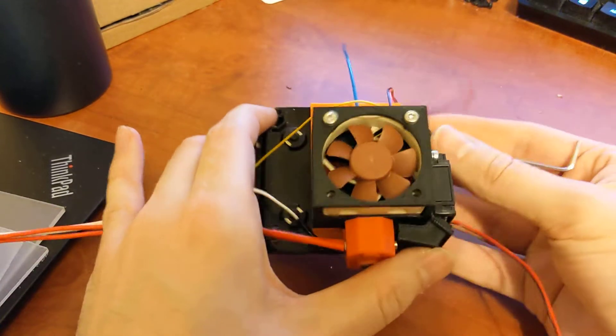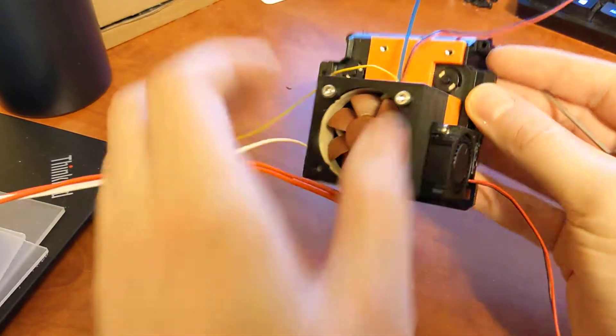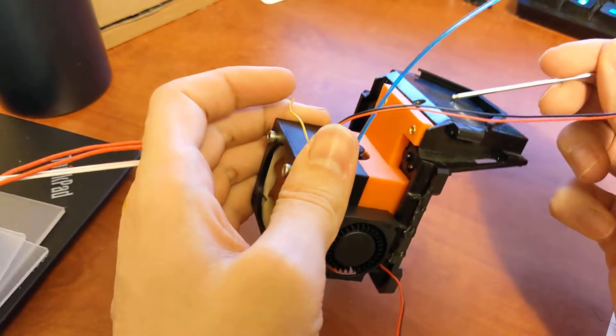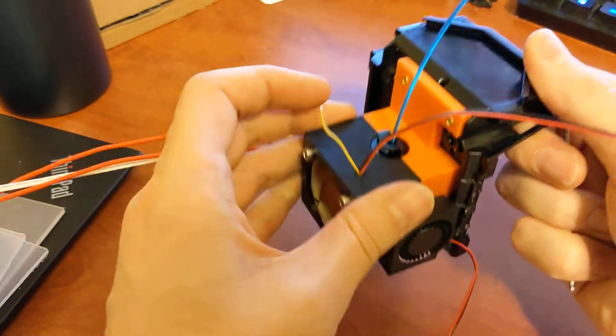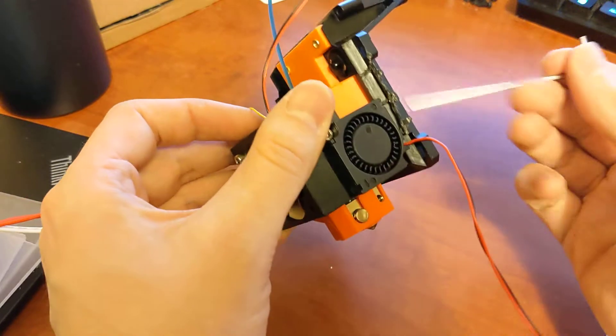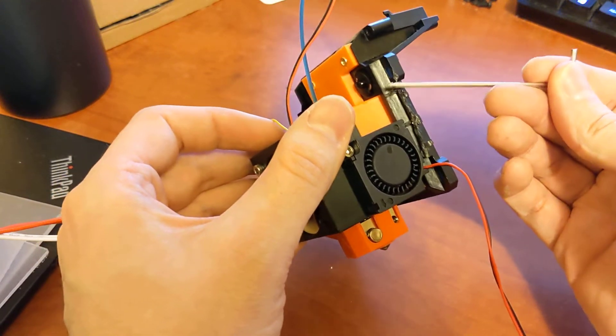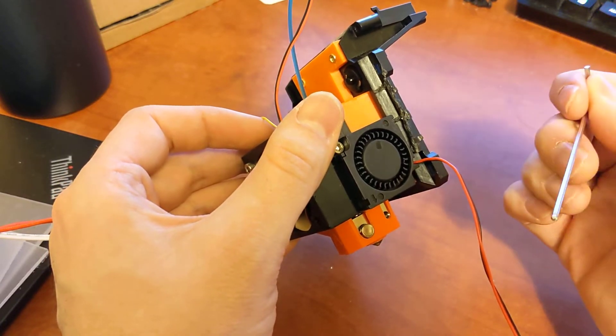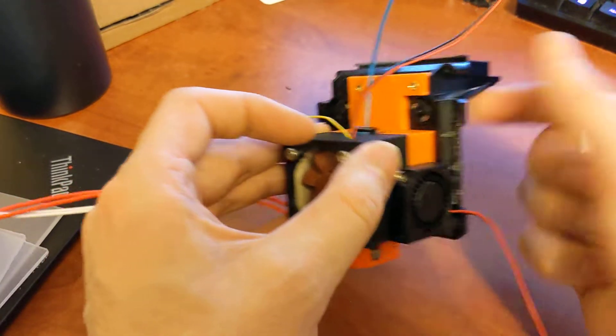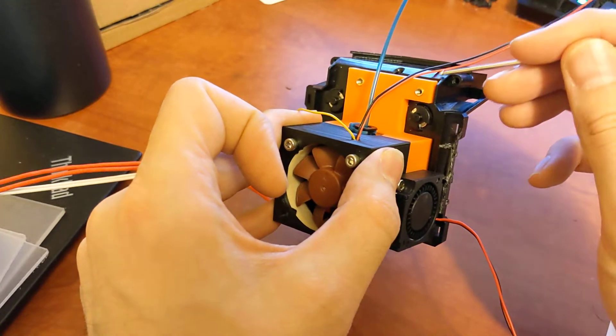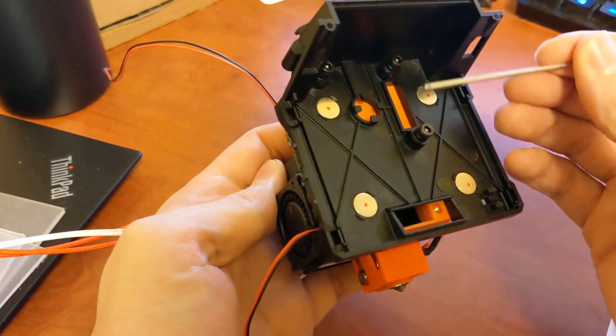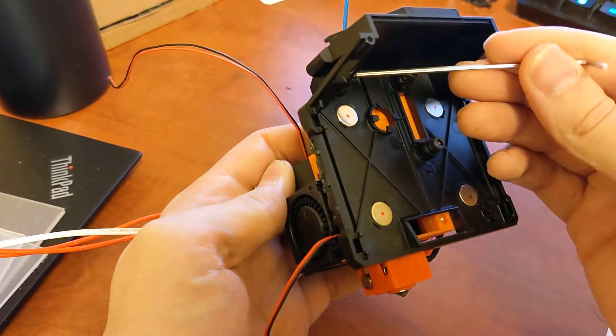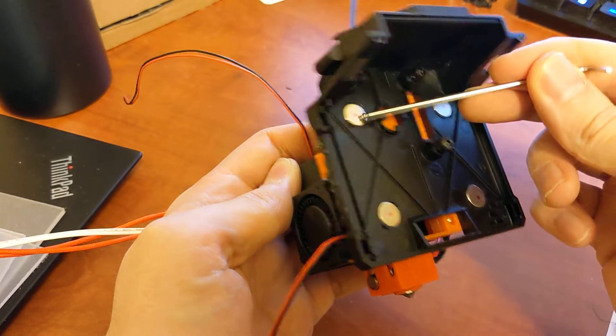Essentially what I've done is I've actually used the existing mount here. So this is the existing Replicator 5 mount that mounts to the linear rail. The only modification I've made is I've just cut off this, there was like a little loop here that protruded, just so I had room for my 3010 fan. So what I've done is I've actually made an adapter here, this orange piece, that bolts directly to this plate and it uses the existing motor mount screws here for the NEMA 17 motor that would have been here for the direct drive.